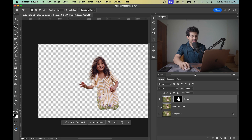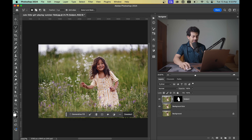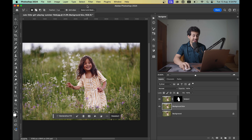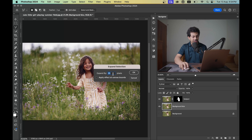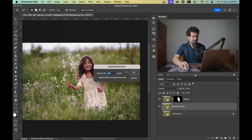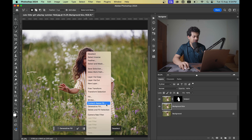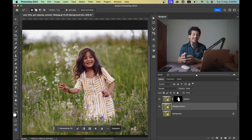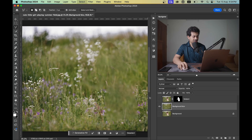Now activate the background blur layer. Press and hold Command or Ctrl and click on the mask to load the selection. Go to Select > Modify > Expand and expand by 25 pixels — you may need more or less depending on your resolution. Then right-click and use Content-Aware Fill. I'm going with Content-Aware Fill rather than Generative Fill because it's faster.